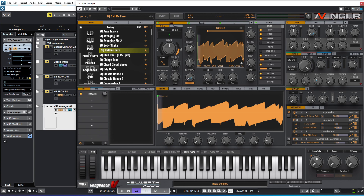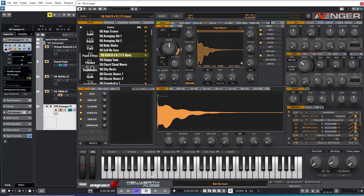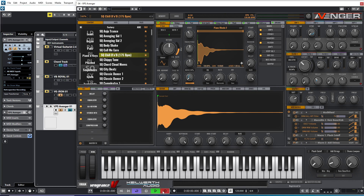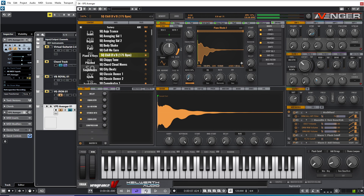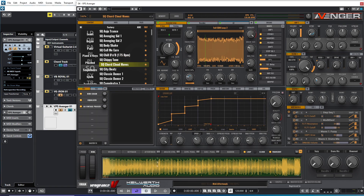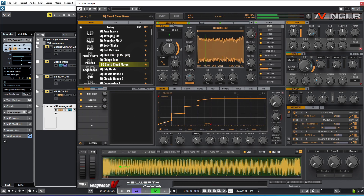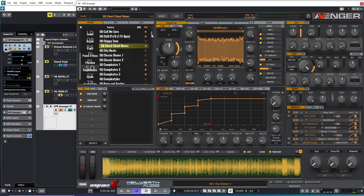As you can hear, it makes a big difference when you play around with the macros and macro buttons. Let's move on to the next ones and go through a few of them.